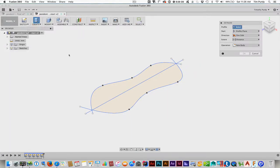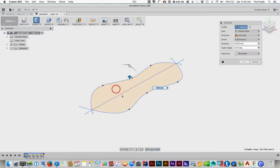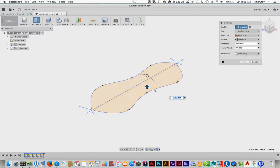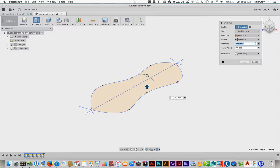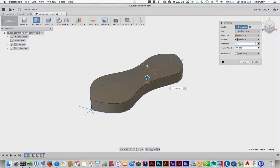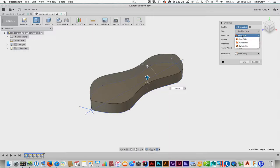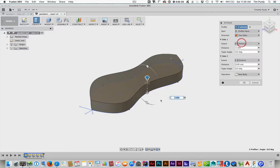Alright, if you want to follow along, there is the Pendant E leaf folder there, and then you can open up the Pendant E leaf start file. Alright, so that's what it should look like. So let's go through and start creating this form.